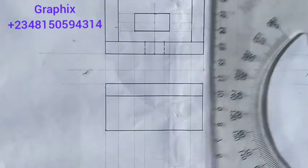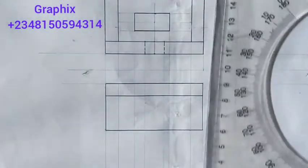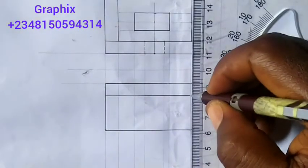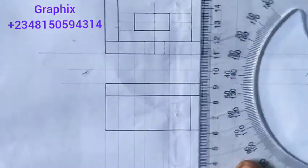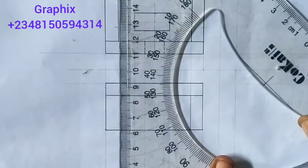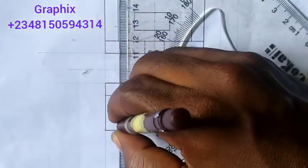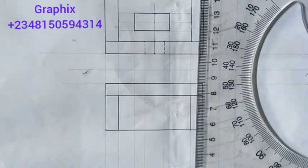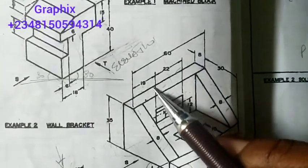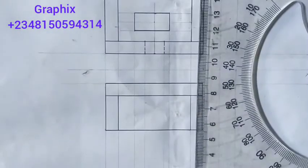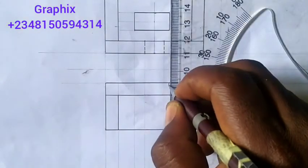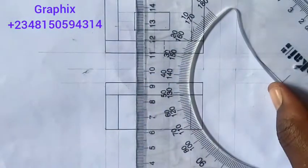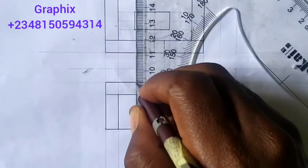I'll just take my set square and drain from here to here, then move here and drain from here to here. Now the next thing is: looking from the top, I cannot see this hole here, so I'll use hidden lines to show that there's a hole there. I'll place a hidden line at this point, and also come here and show a hidden line at this point.